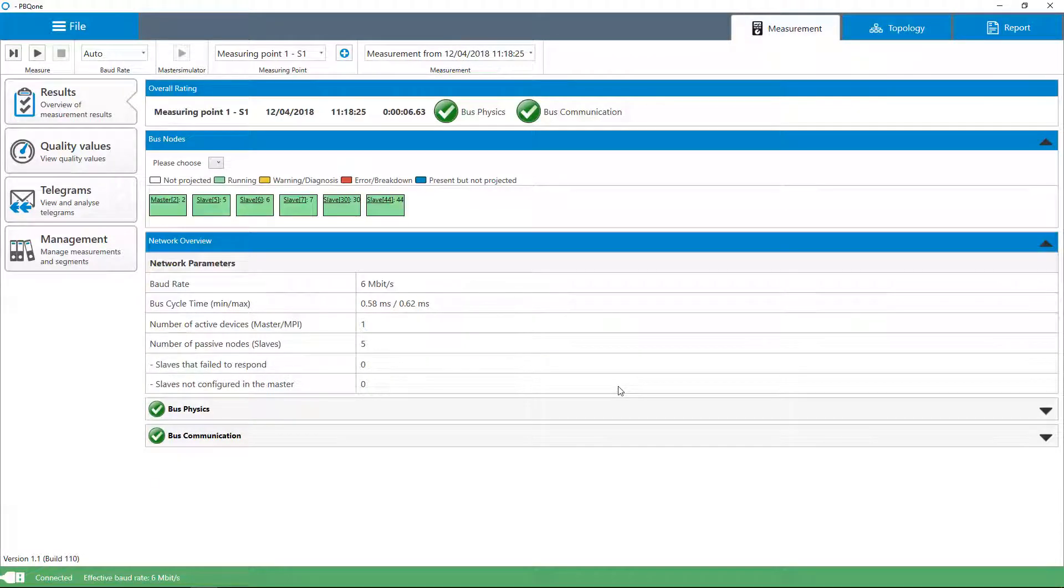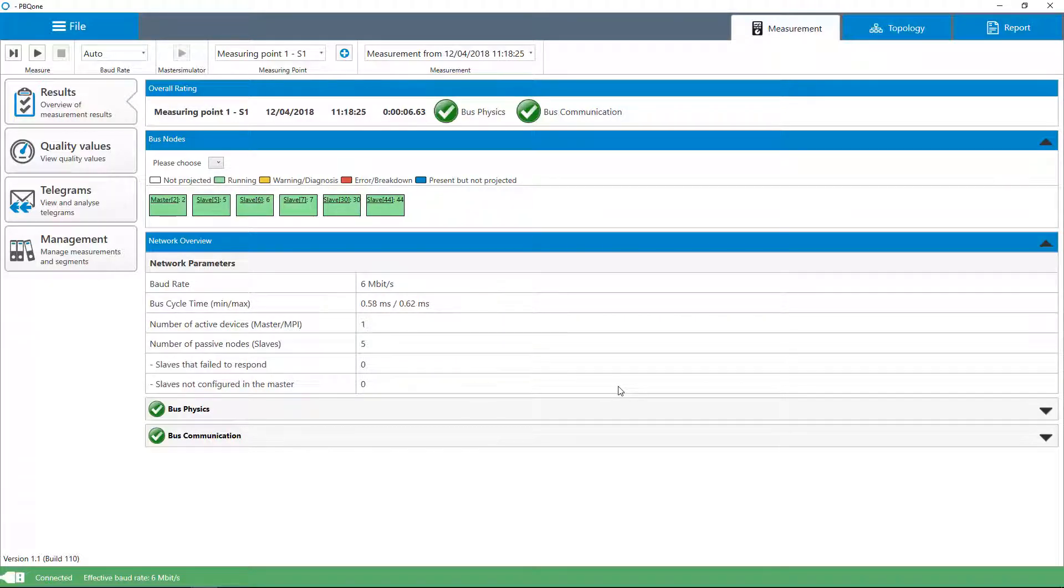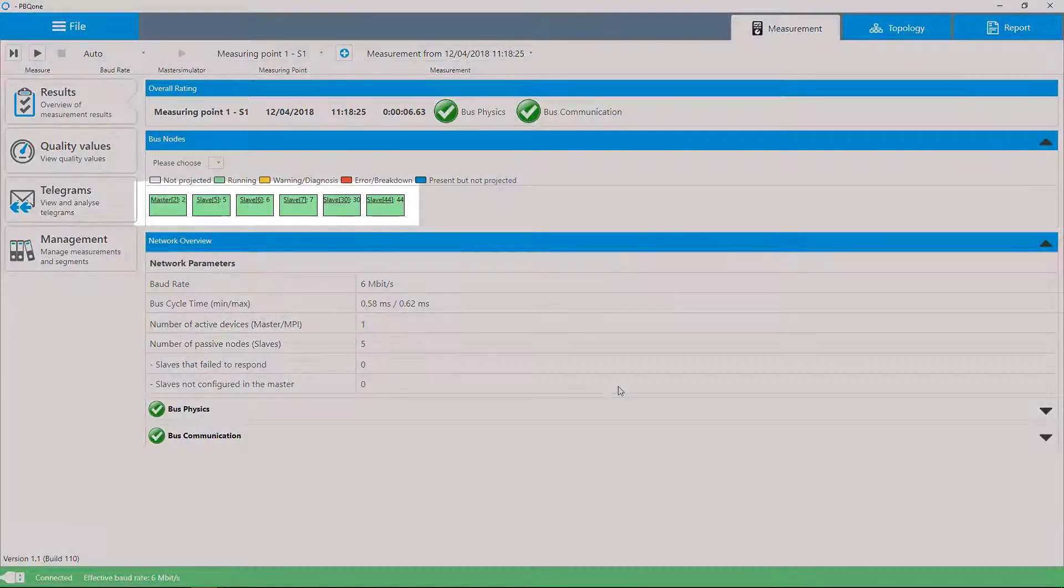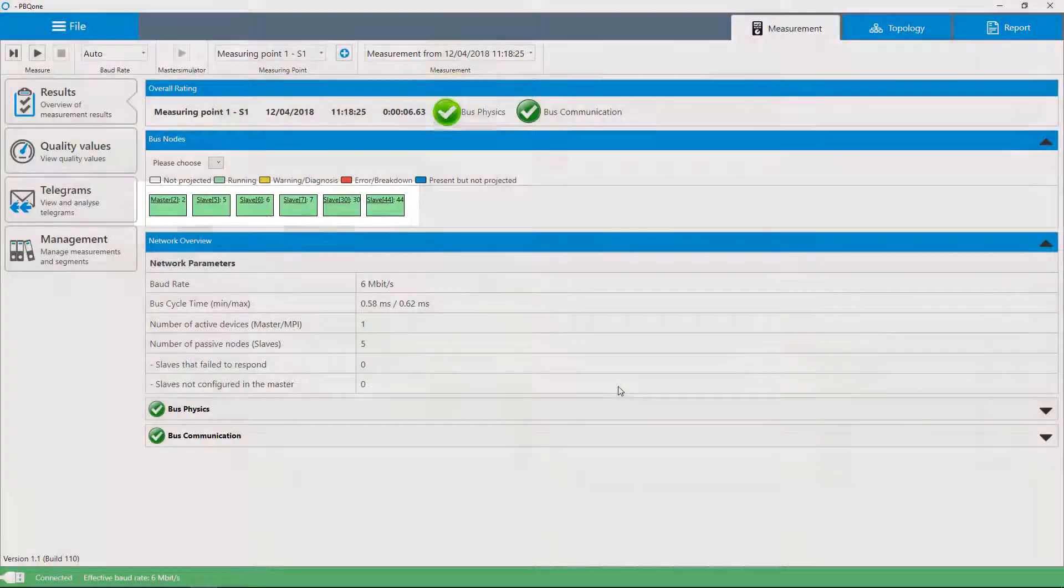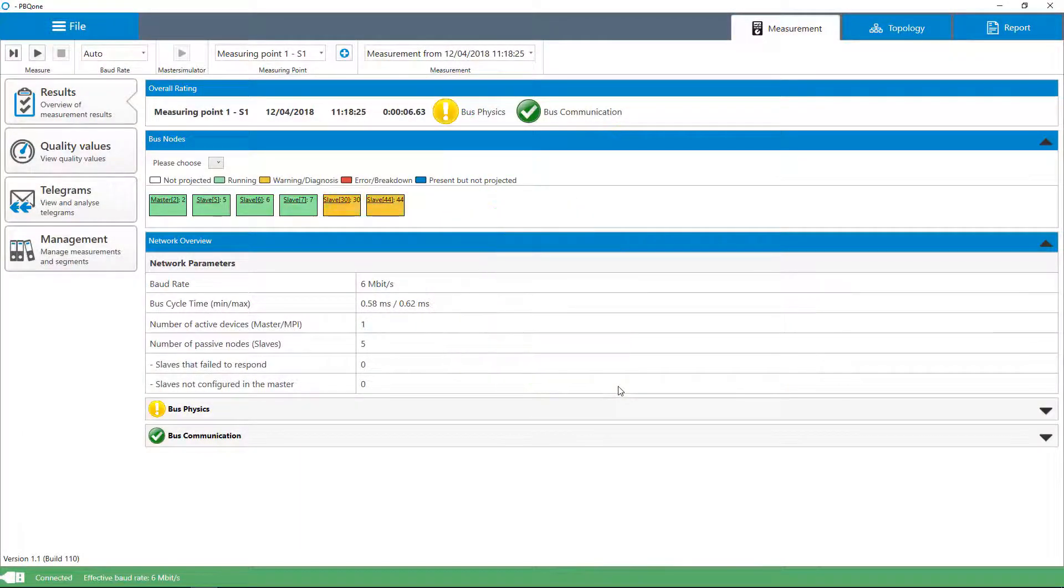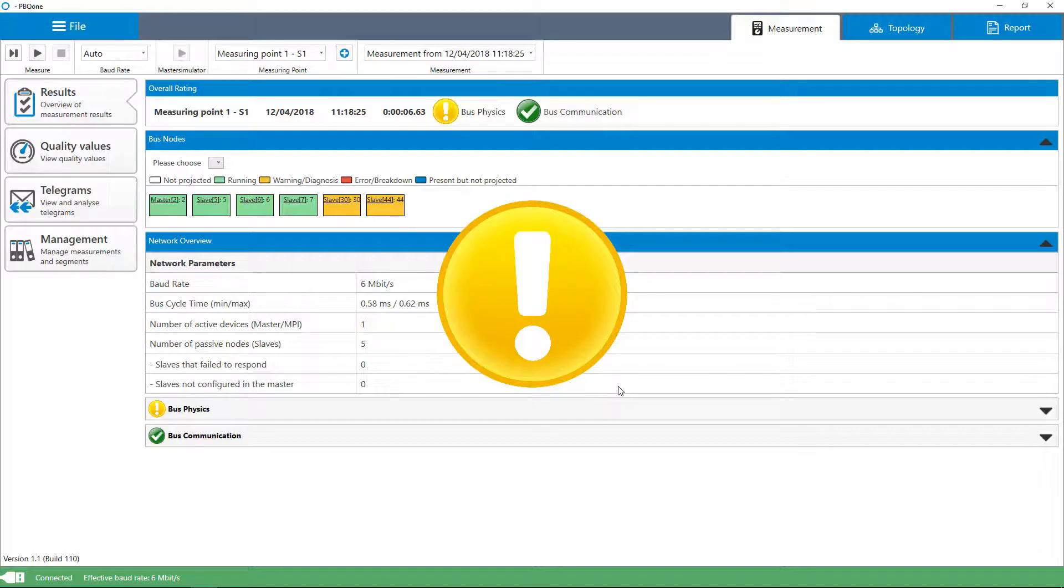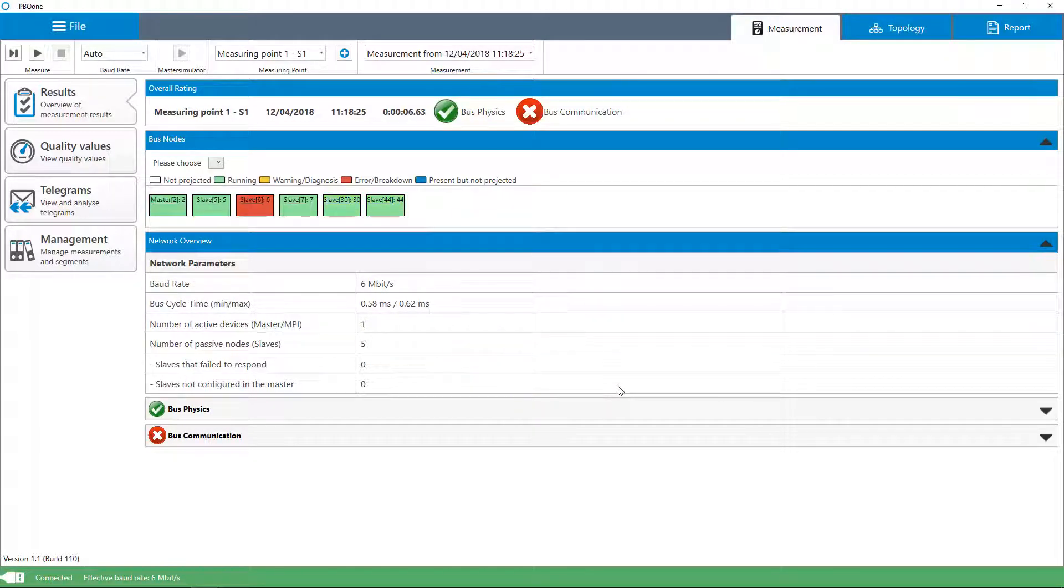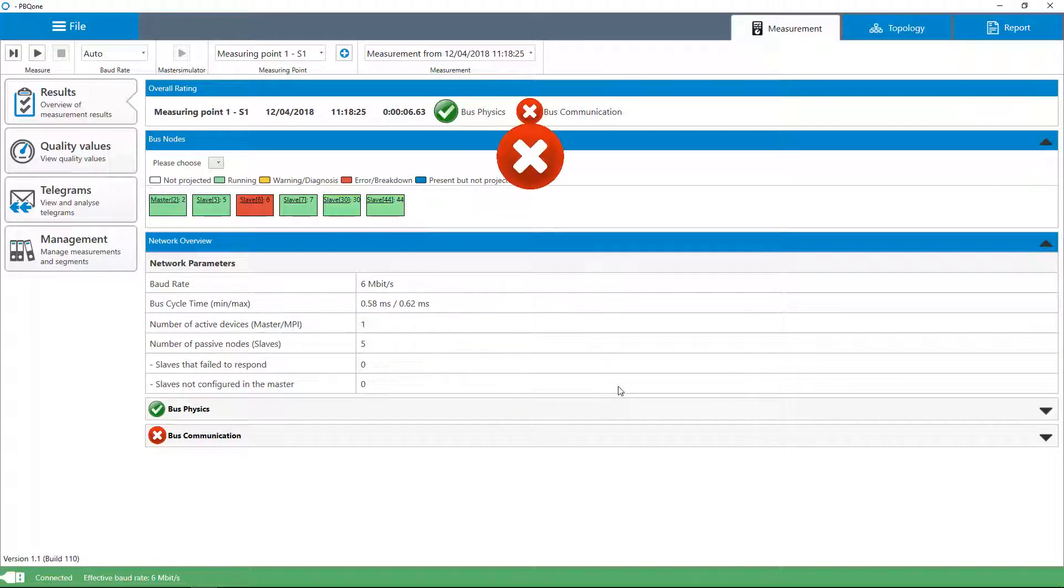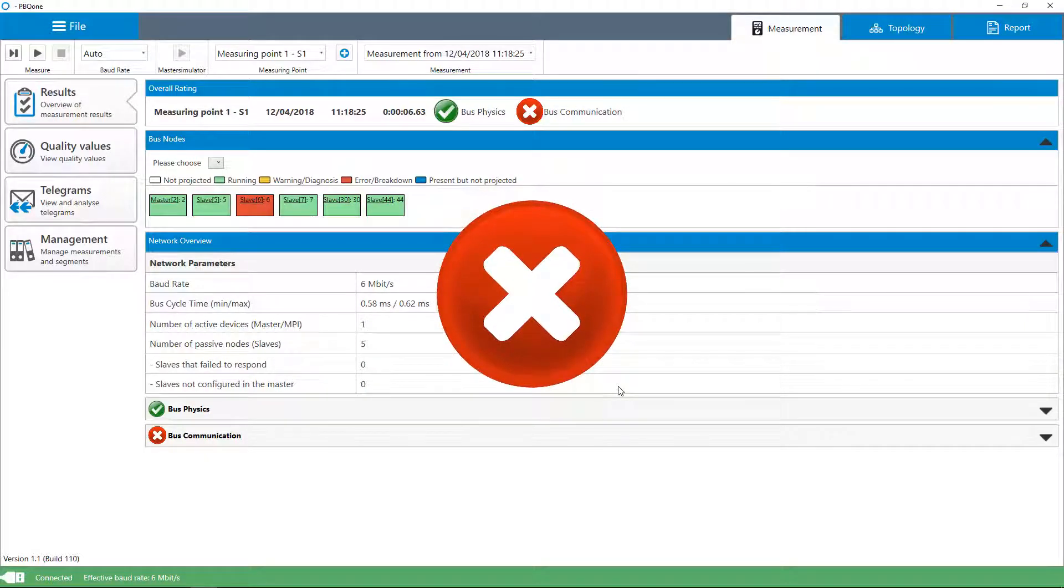The baud rate and all detected devices of the master system are displayed immediately. If all quality values are within a certain threshold which defines a good network quality, this is shown by green highlighting of the devices and a green icon. The yellow icon indicates an insufficient quality value or a network communication error. The red icon points to a critical fault in the network or the device.